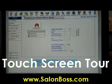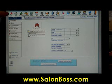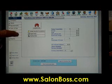Today let's demonstrate the touchscreen. It's very easy to use. All we do is just touch on any of these icons anywhere in the system.